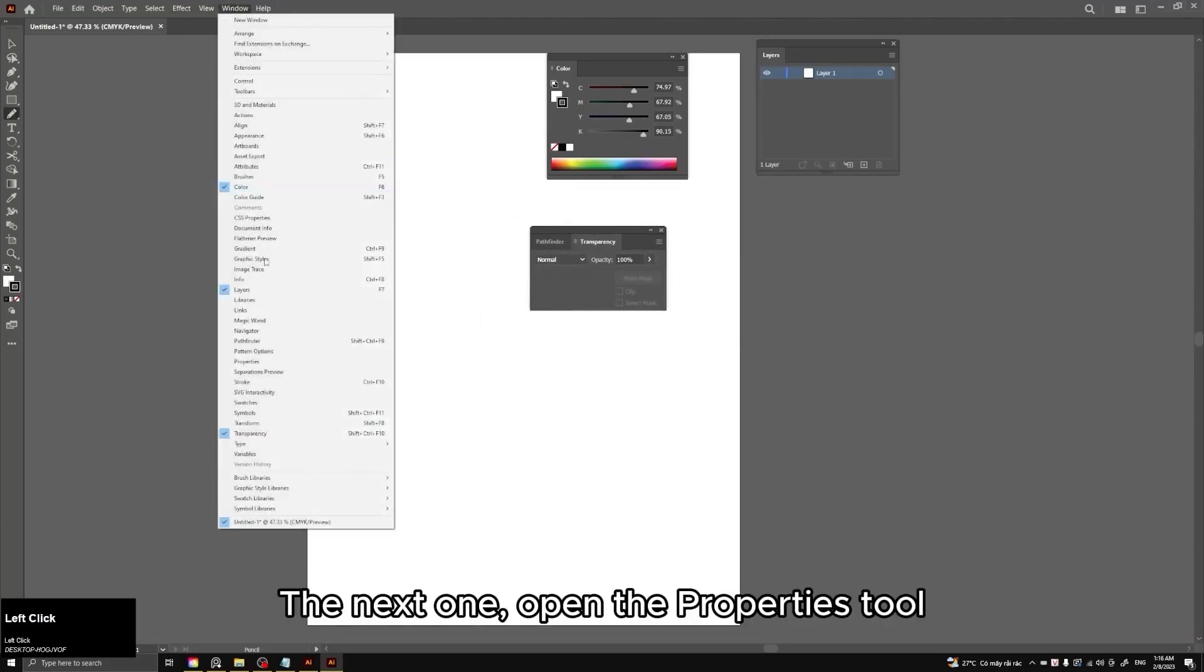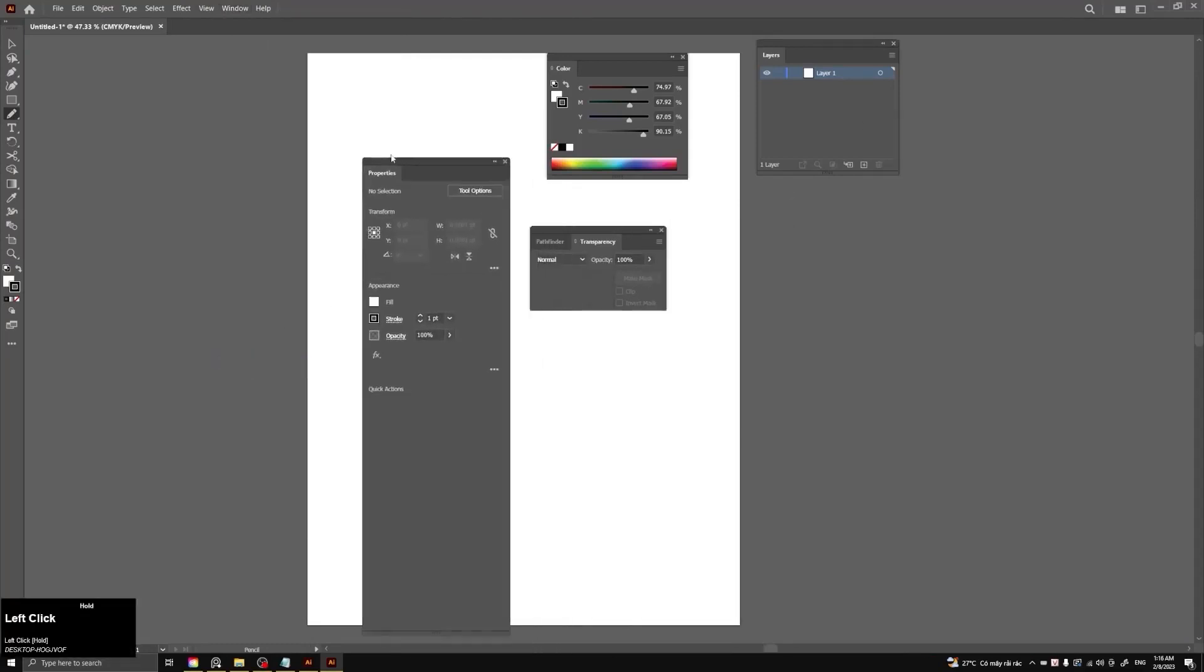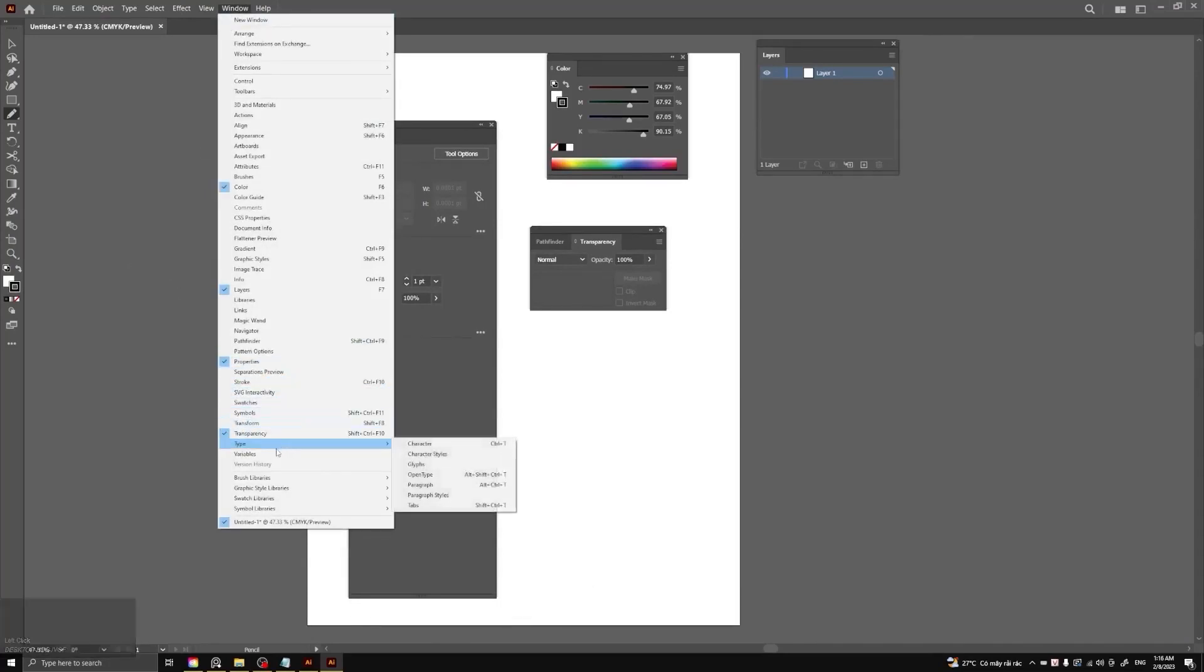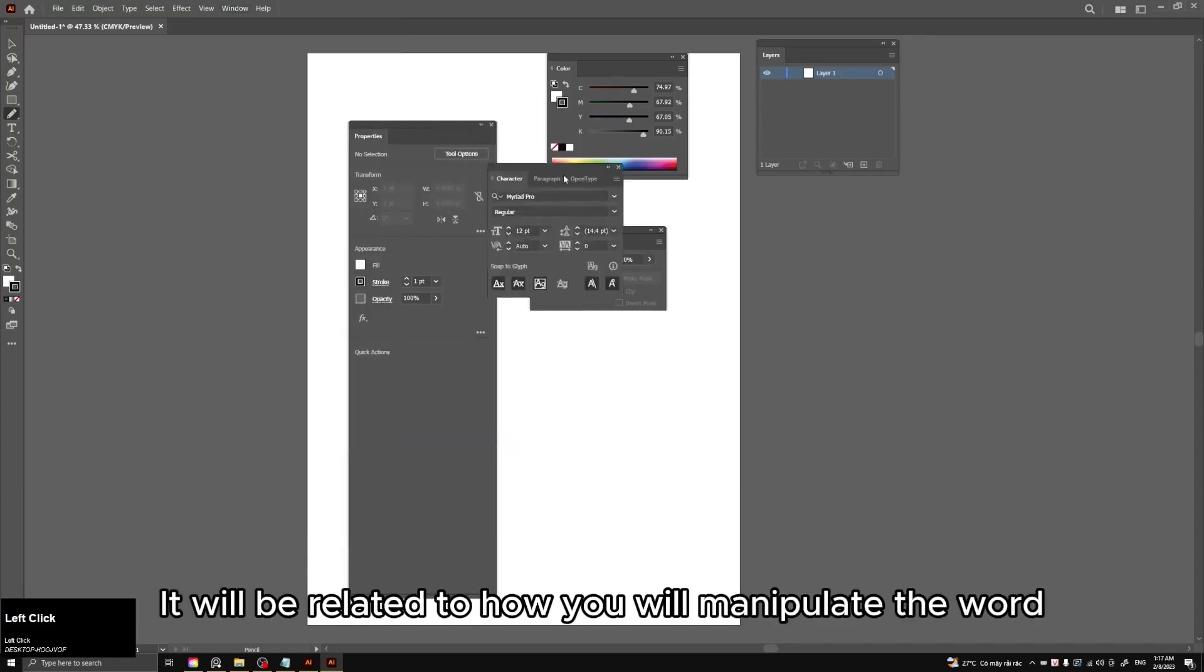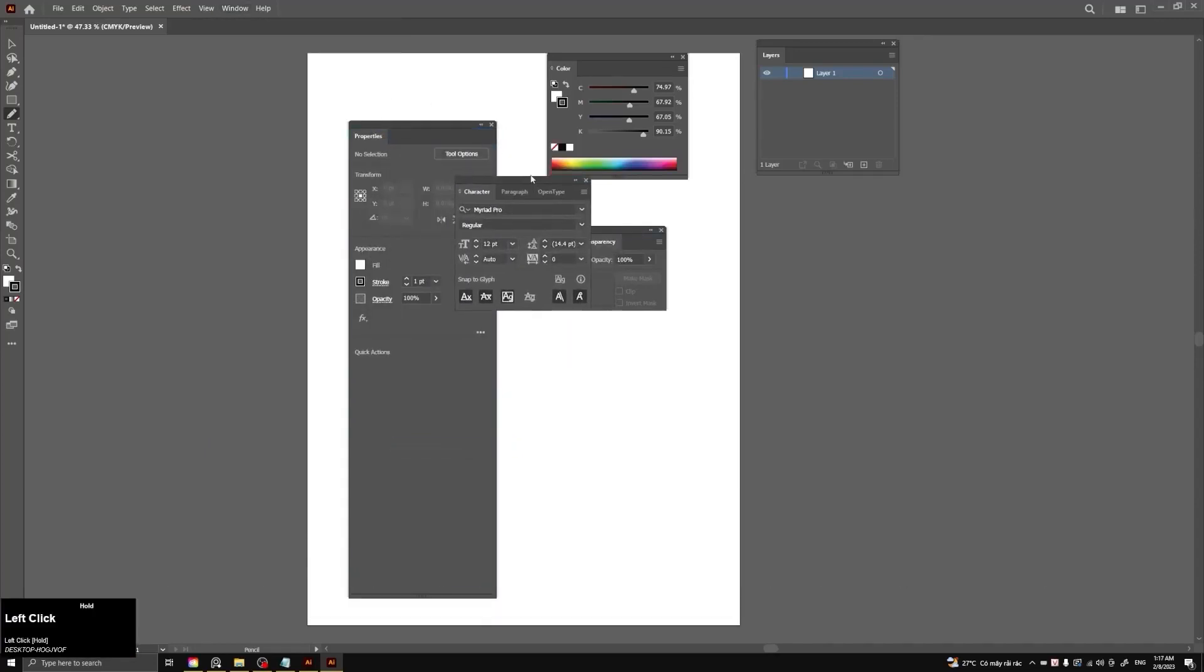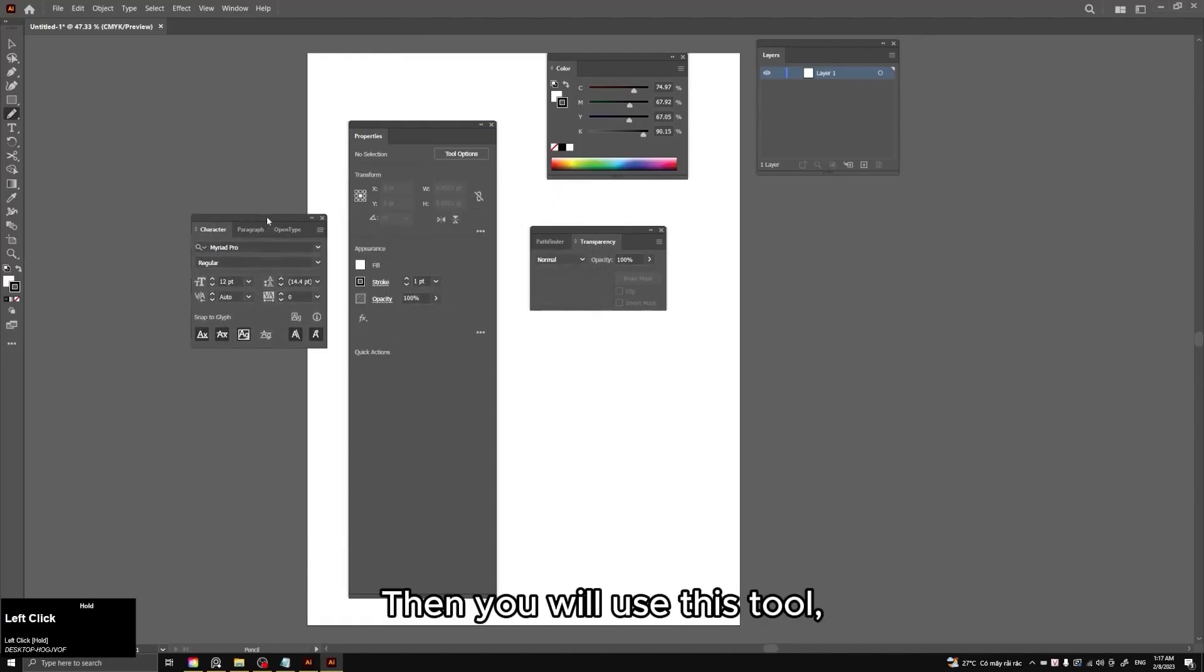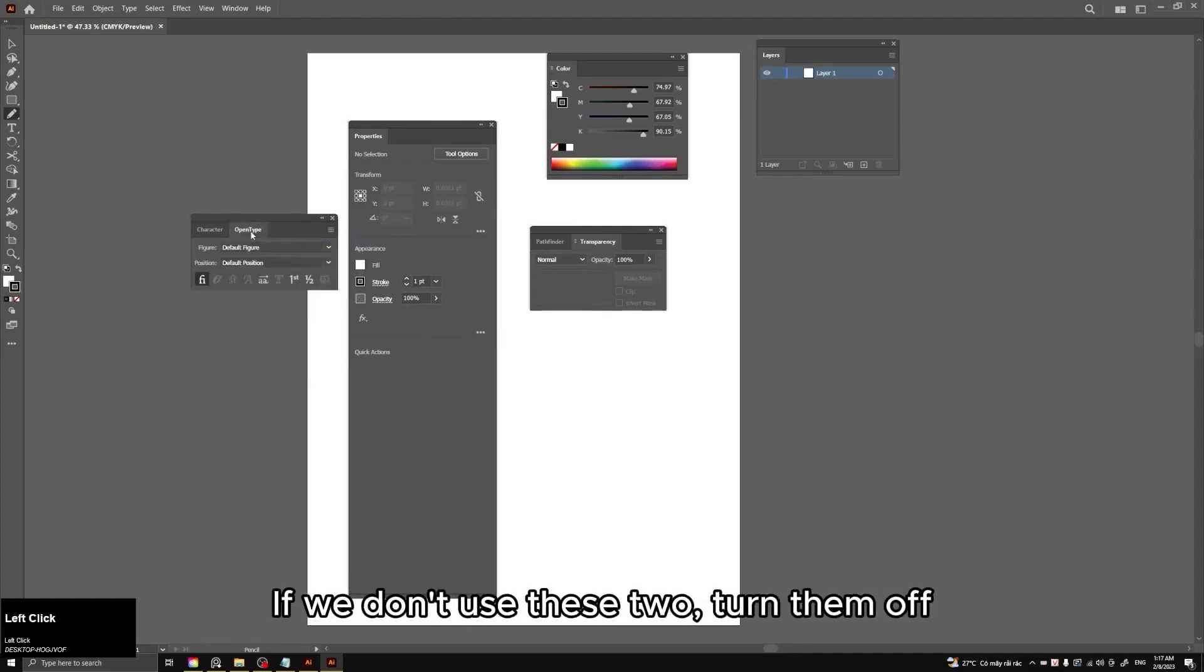The next one, open the properties tool. In Type there is the character tool. It will be related to how you will manipulate the word. Then you will use this tool. In which it has paragraph and open type. If we don't use these two, turn them off.